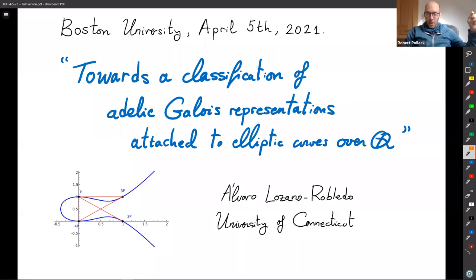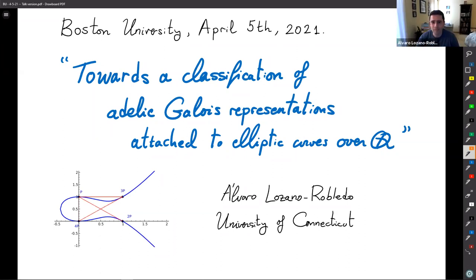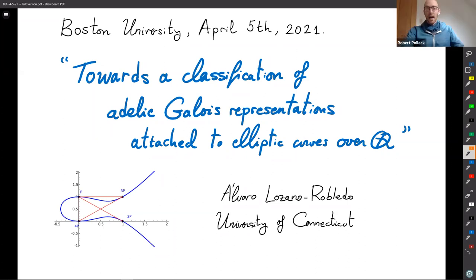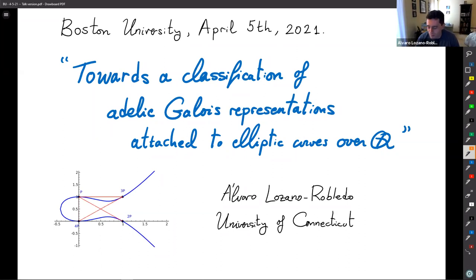Let me introduce Alvaro Lozano-Robledo from UConn, who will talk on 'Toward the Classification of Adelic Galois Representations Attached to Elliptic Curves over Q.'